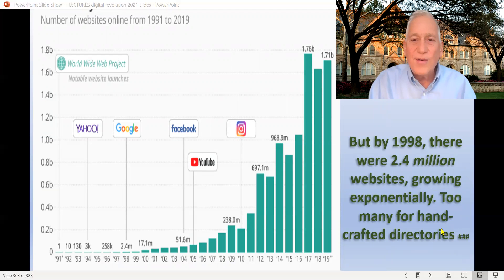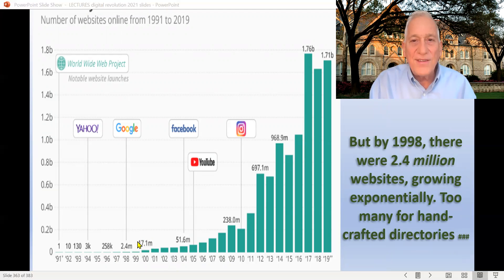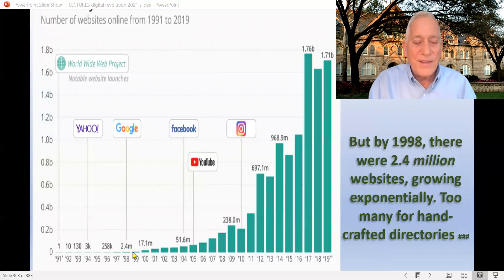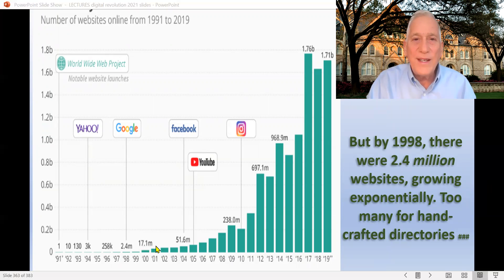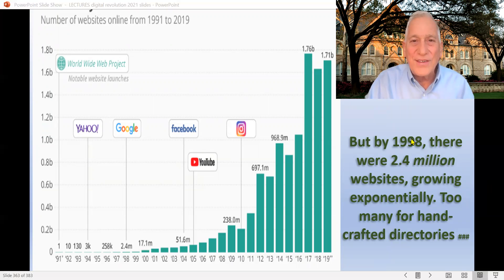But as I said, things are growing exponentially. By 1998, you see it there — 2.4 million websites. Within a couple of years there'd be 17 million websites. By the way, now we're up to 1.7 billion websites. You can see that by the time you have 10, 17, or 24 million websites, you're not going to be able to compile a directory by hand. That leads us to what has to happen next in the directory and search business: realizing that it cannot continue to be done by hand-compiled directories.